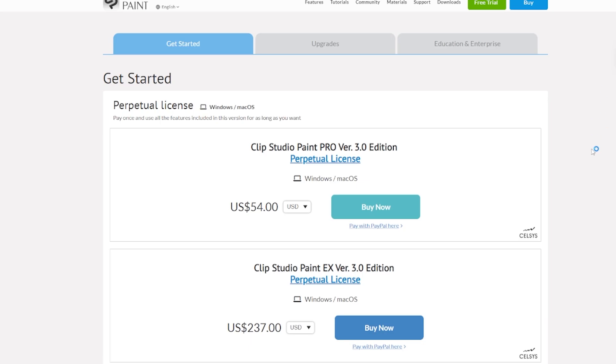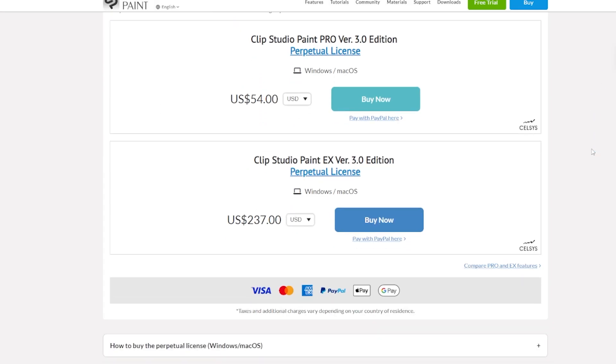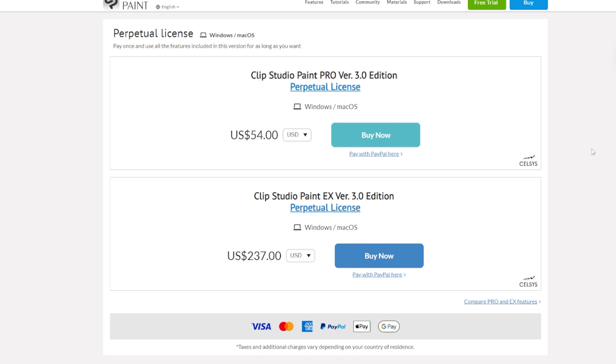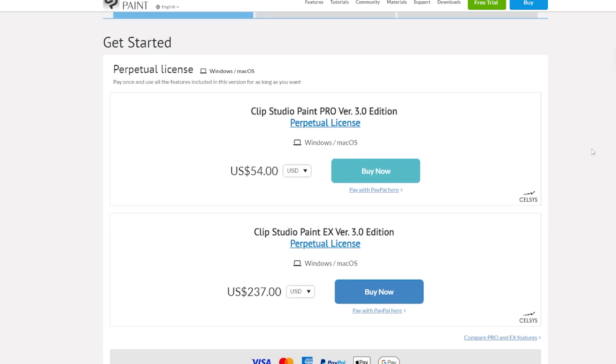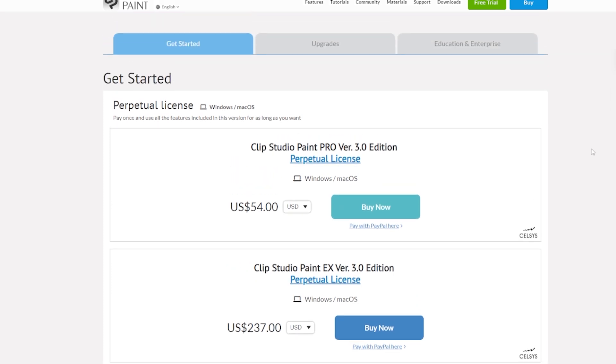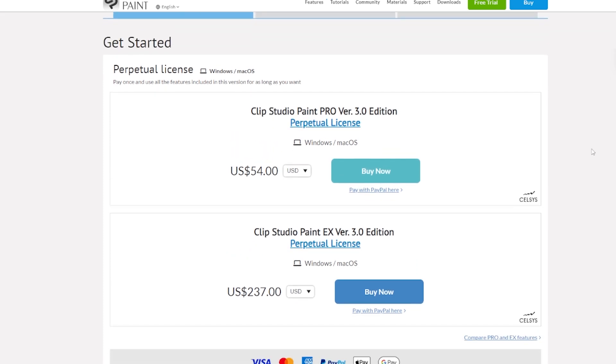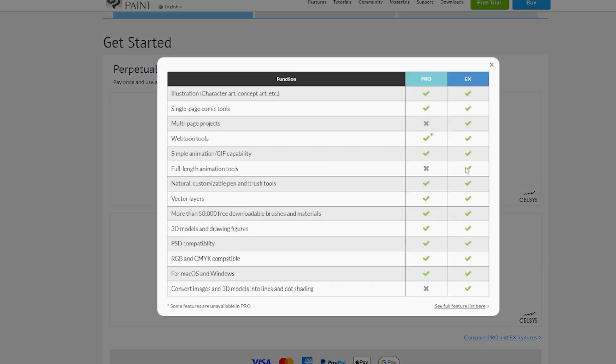First of all, Pro or EX. If you don't have Clip Studio yet and are deciding which one to buy, Pro has less features than EX, but EX is more expensive. You can check the price on their website and the list of differences as well.